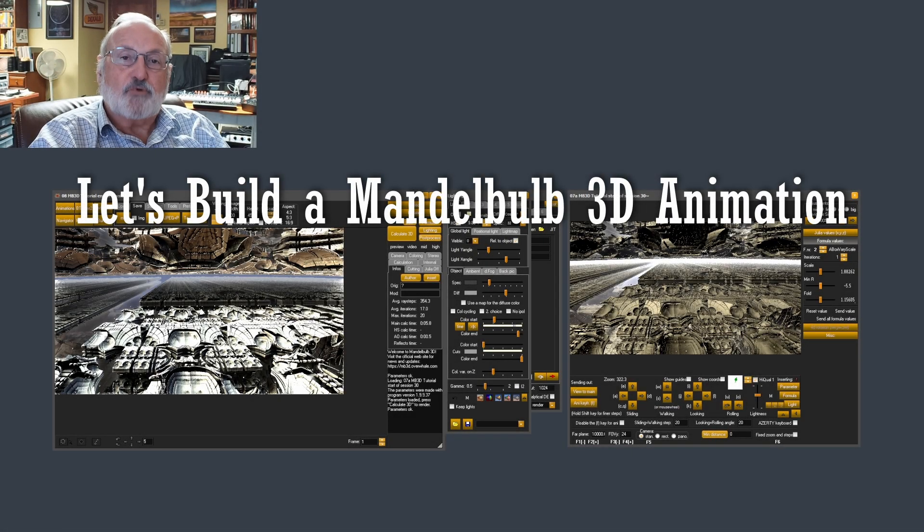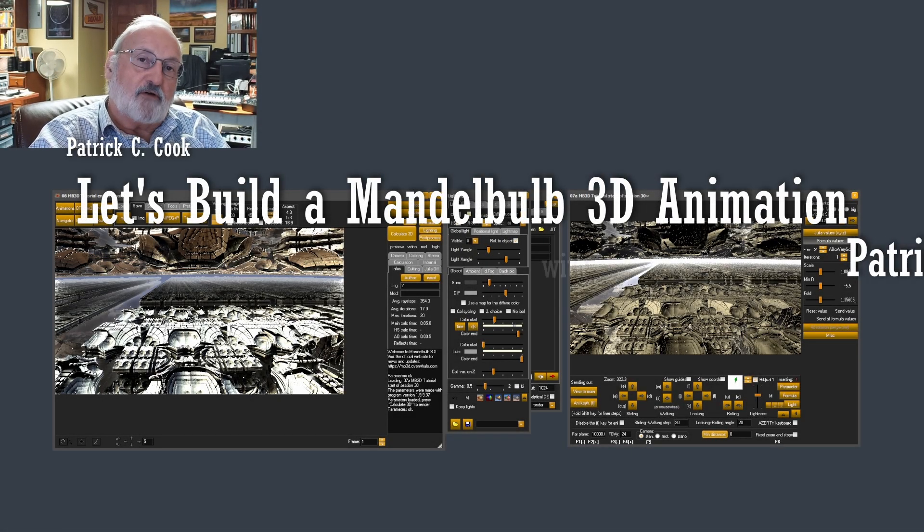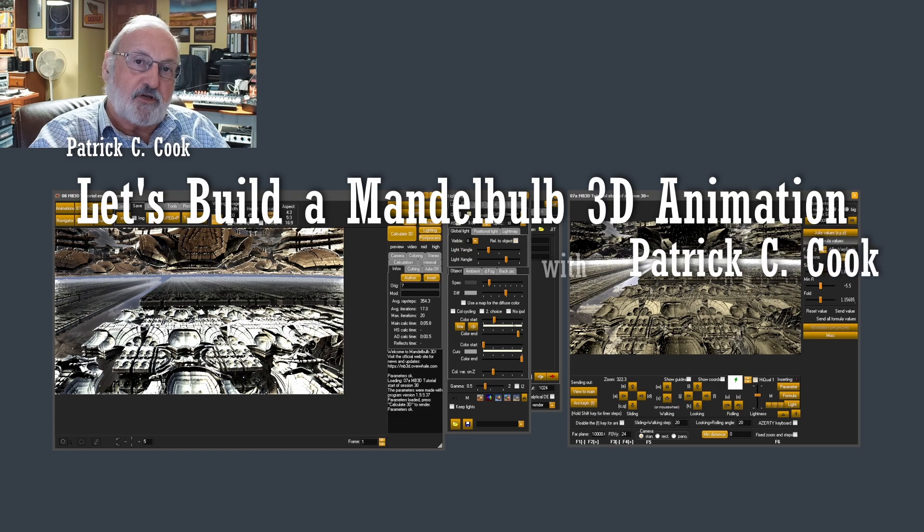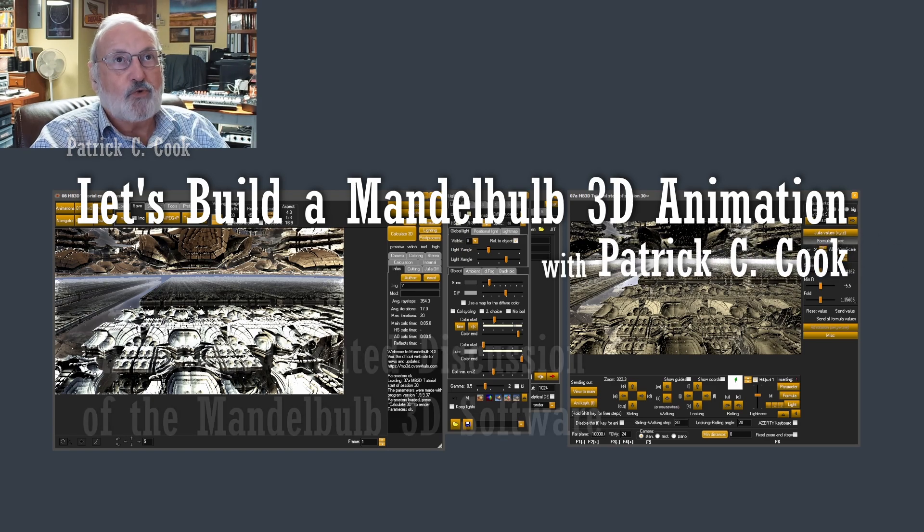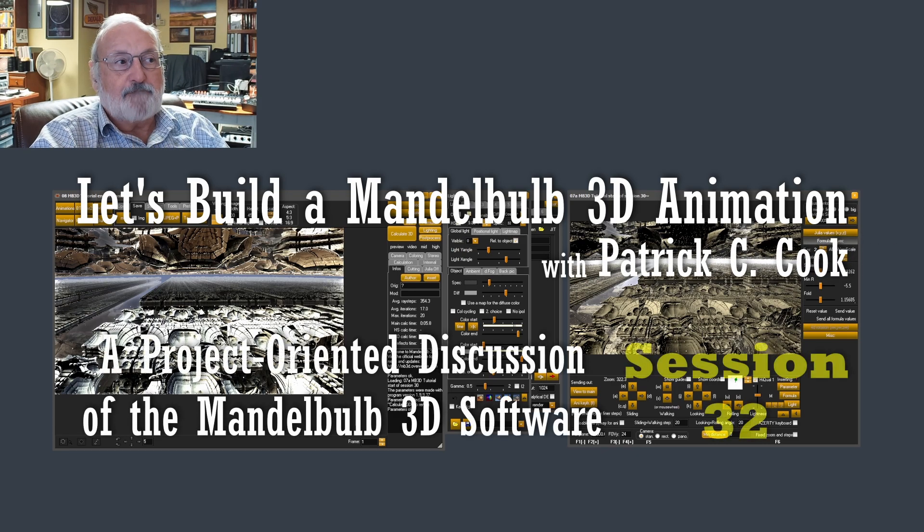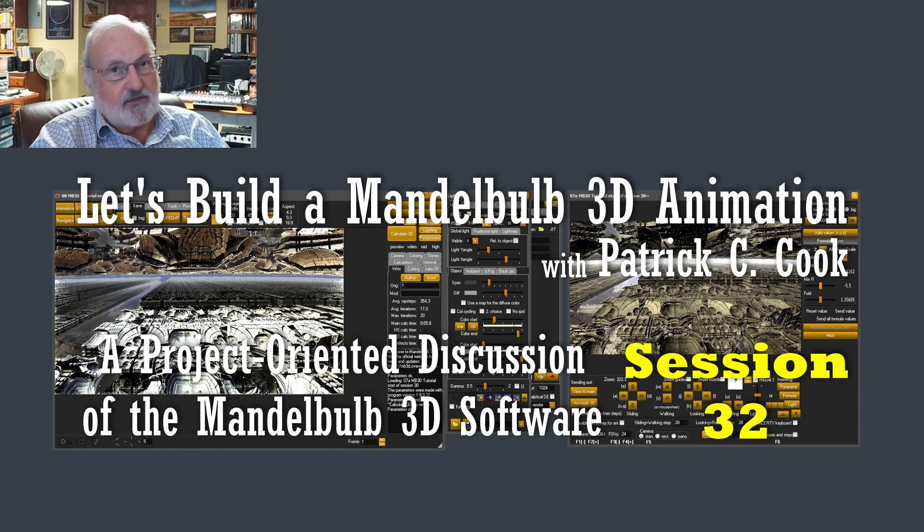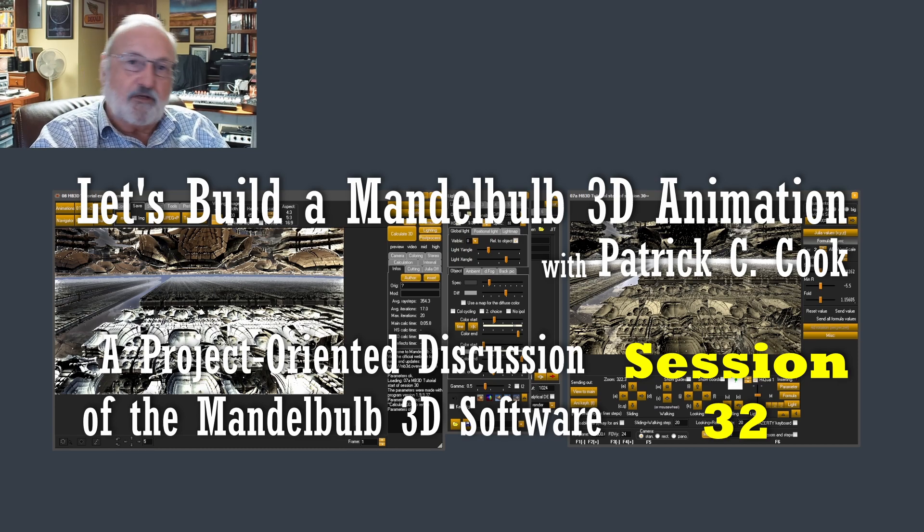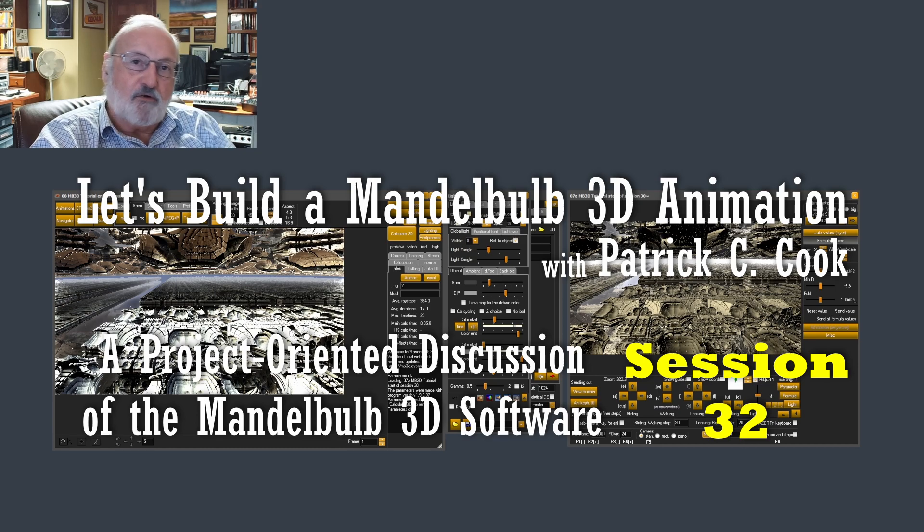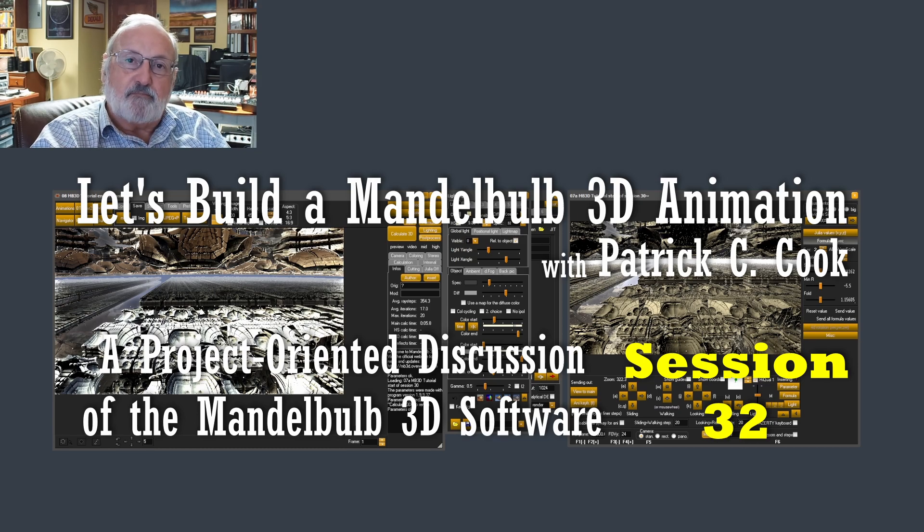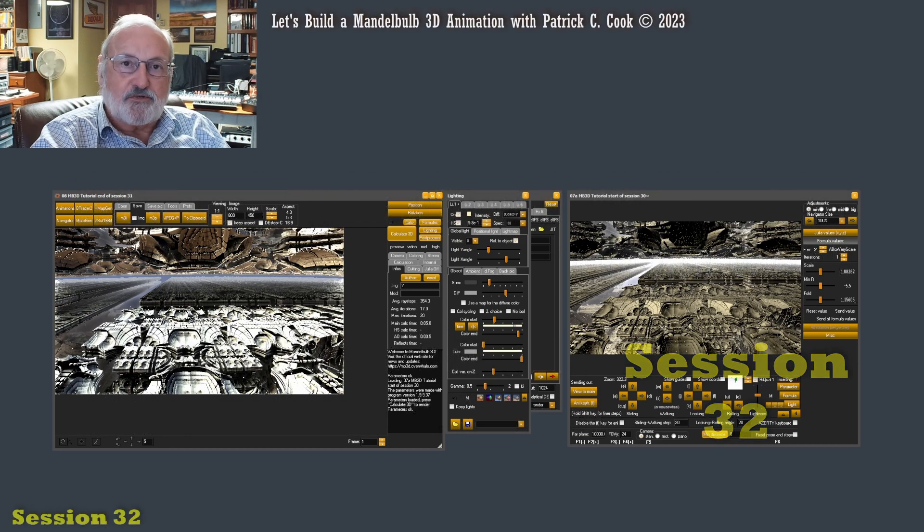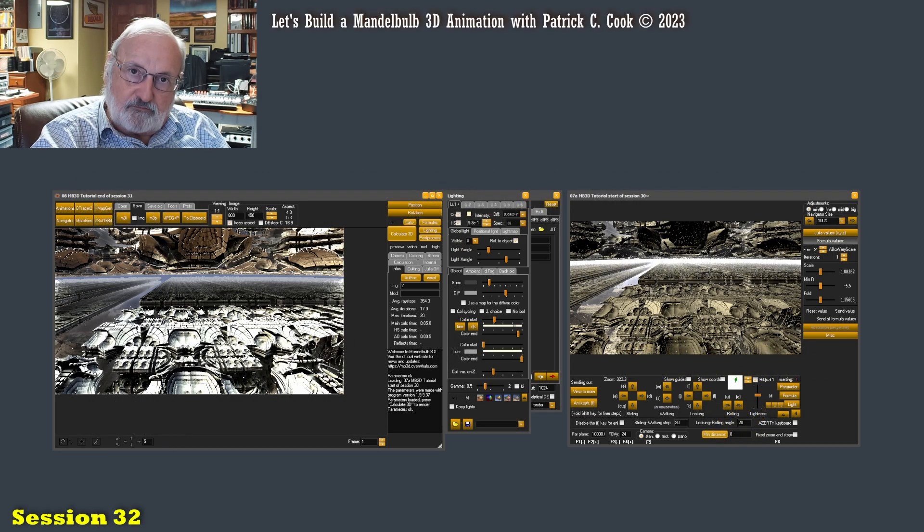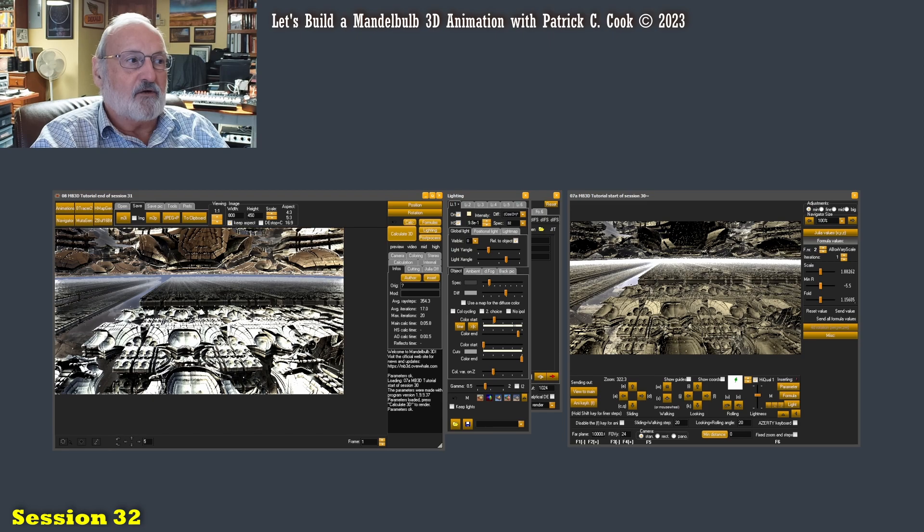Patrick Cook here. So where we left off in the last session was me attempting to manipulate the lighting so that I could get a better sense of how the Mandelbulb 3D graphic was developing. Let's continue that process now.